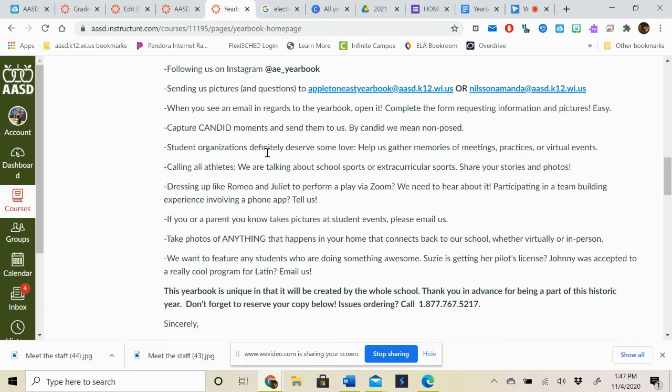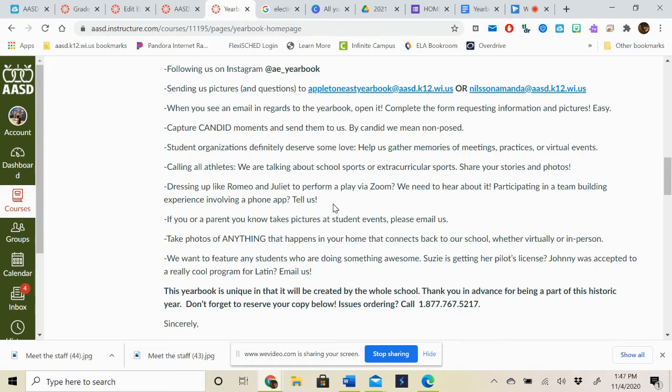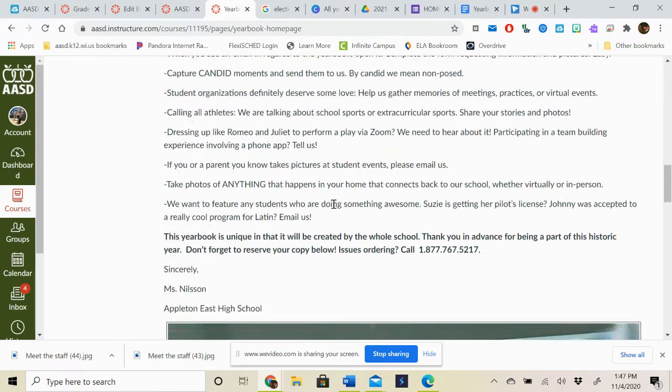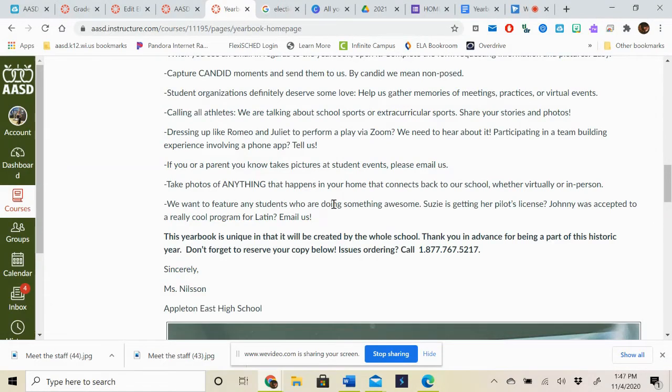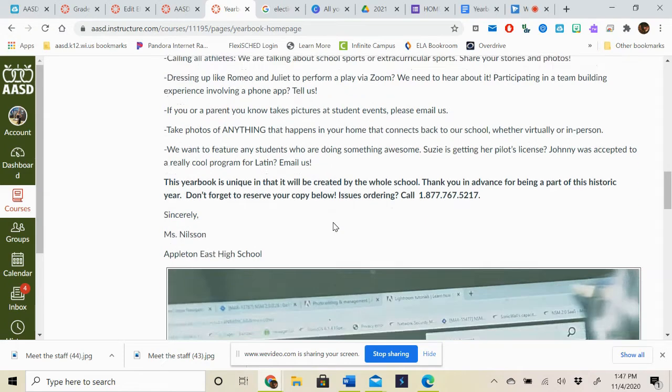So some of the things that I want you to consider. Student organizations deserve some love. Help us gather memories of meetings, practices or virtual events. It could even just be a picture of a Zoom meeting or a Google Meet that you guys are holding. Calling all athletes, we are talking about school sports or extracurricular sports. Share your stories and photos. Dress up like Romeo and Juliet to perform a play via Zoom, we need to hear about it. Participating in a team building experience involving a phone app, tell us. And then it says if you or a parent you know take pictures at student events, also please let us know. I know that our student events are very limited at this time but hopefully throughout the school year that opens up a little bit more. And I'd love to hear from the parents who are part of the photography there.